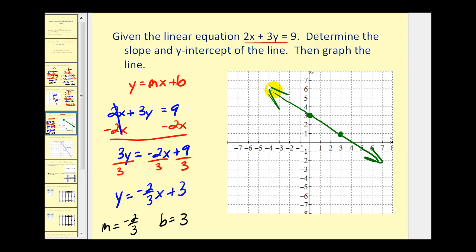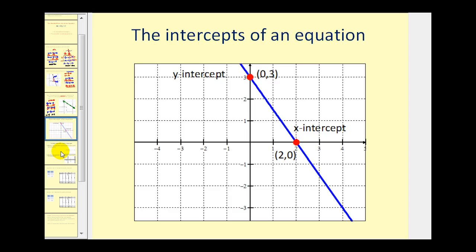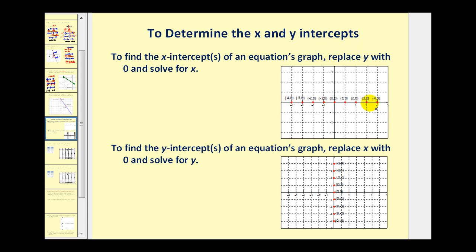There are several methods to graph a line. But normally if a line is in standard form, finding the x and y-intercepts is usually the quickest and easiest way. The x-intercept is where the graph crosses the x-axis, and the y-intercept is where the graph crosses the y-axis. Any point on the x-axis has a y-coordinate of 0, so to find the x-intercept we replace y with 0 and solve for x. Any point on the y-axis has an x-coordinate of 0, so to find the y-intercept we replace x with 0 and solve for y.